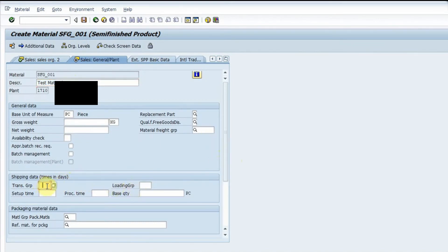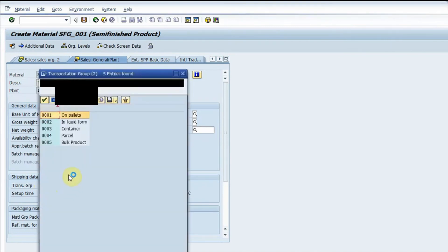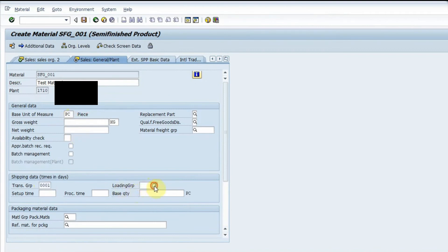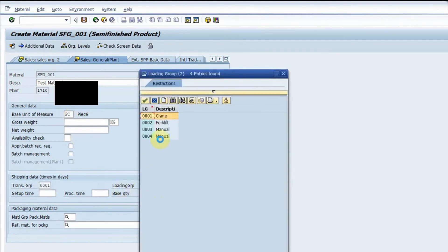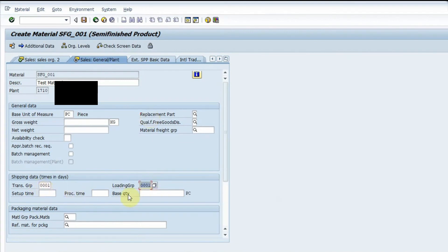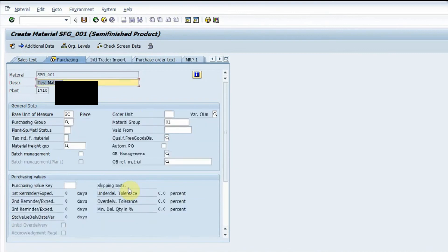In the sales data, I enter the transportation group — for example, 'on pallets' — and the loading group, for example 'crane'. These two pieces of data are important for shipping. I enter the transportation group and loading group, then press Enter to go inside the purchasing screen.